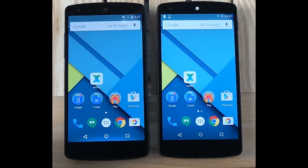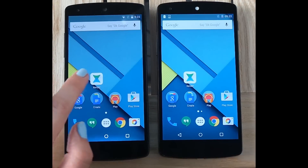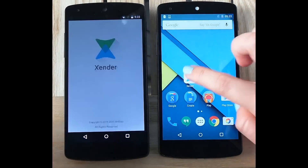Hello everyone! Today I will show you how to connect two phones and start file transferring with Xander. This is super easy. The only thing you need is two Android devices where Xander is already installed.